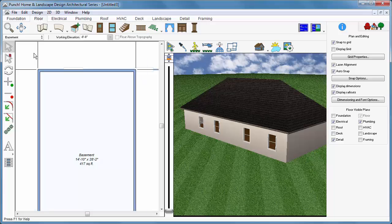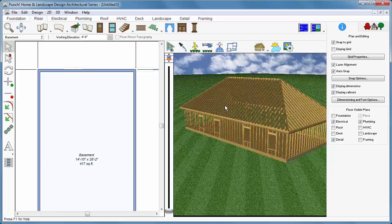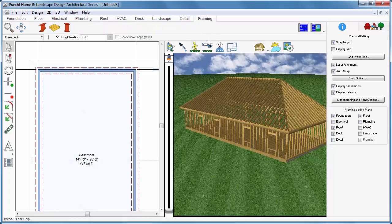Framing components are placed in 2D and are visible in 3D only while in the Framing mode. In the Rendering Styles, choose Framing. Click the Framing tab and the Framing Beam tool.